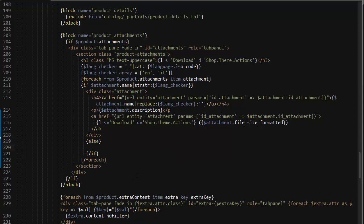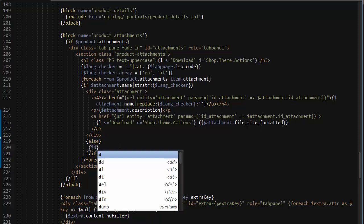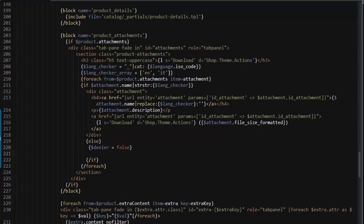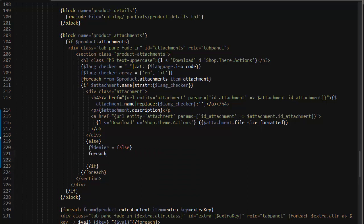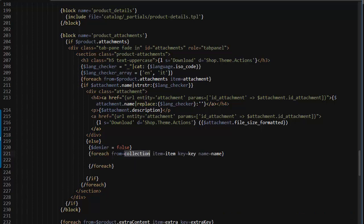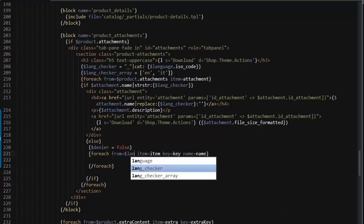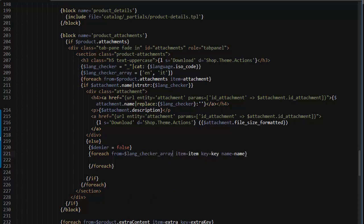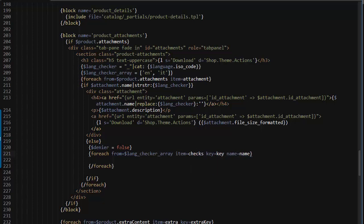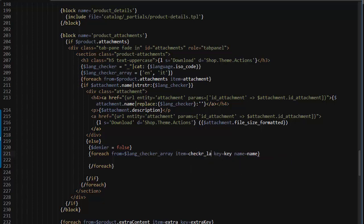And inside this, let me first define a new variable. So denier equals false. Now for each from lang checker array item, let's call it a checker lang. And we don't need the key nor the name. So for each of these, in this case two entities.